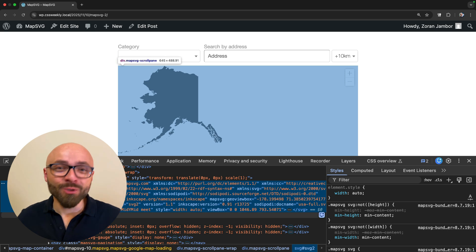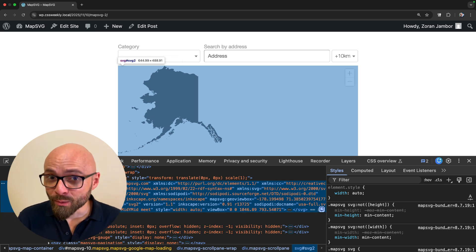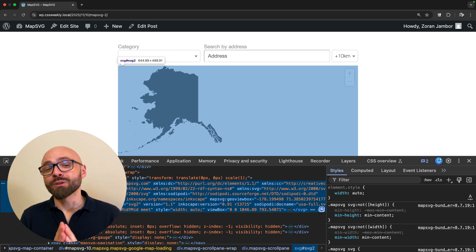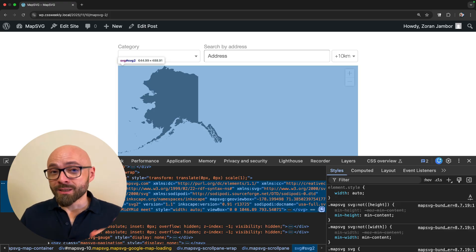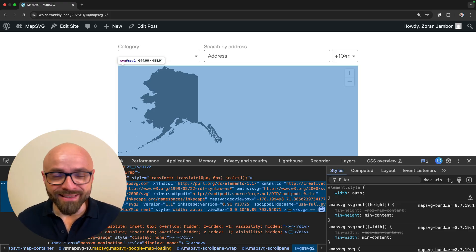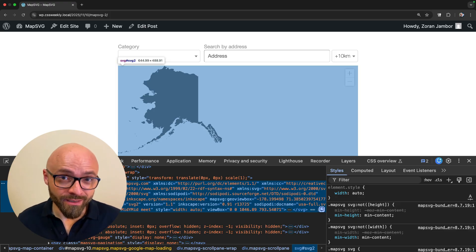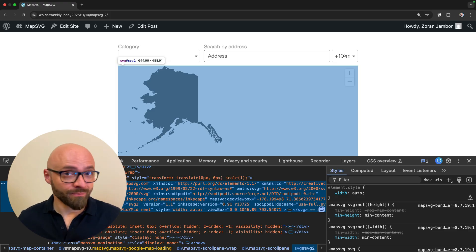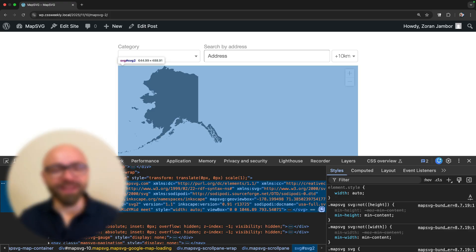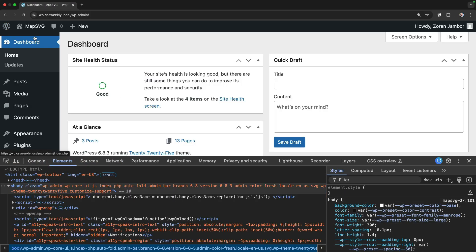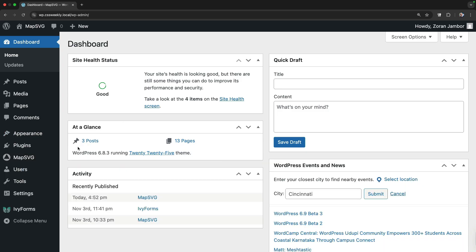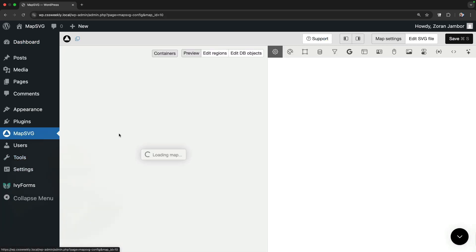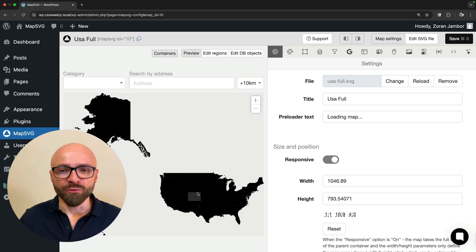One of the main reasons why you should be using MapSVG: as a developer who cares about performance, you don't want to use Google Maps Embed. You want to use something that is actually performant. And that's where MapSVG comes in. It's not only performant, it's also customizable as we'll see right now. Let's jump back into the admin area and let's configure and customize this map.